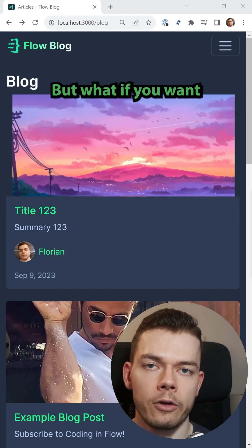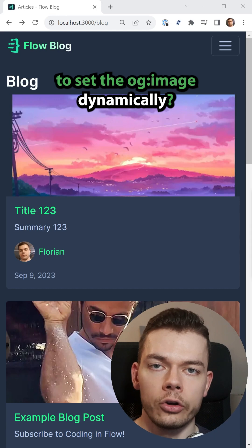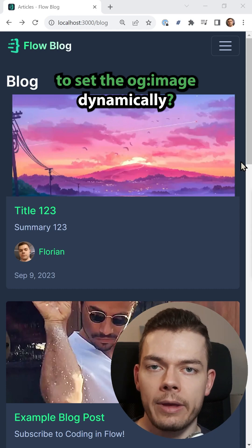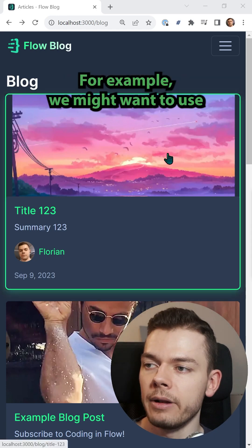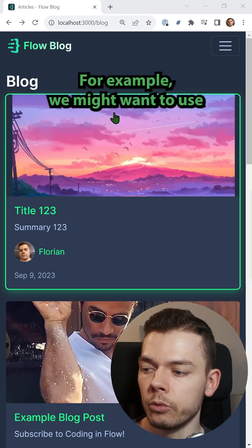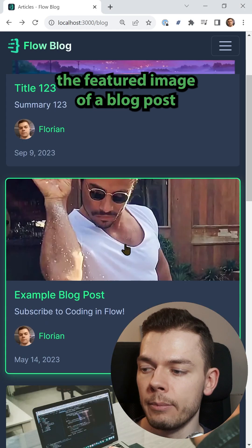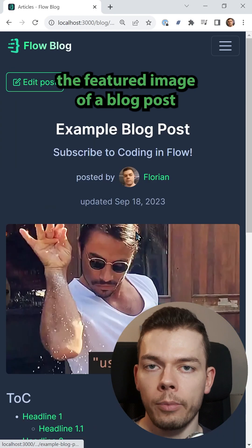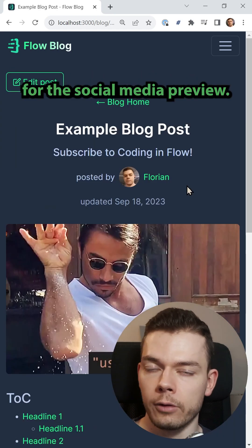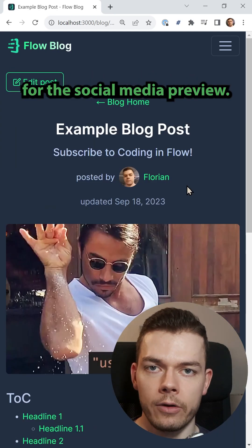But what if you want to set the OG image dynamically? For example, we might want to use the featured image of a blog post for the social media preview.